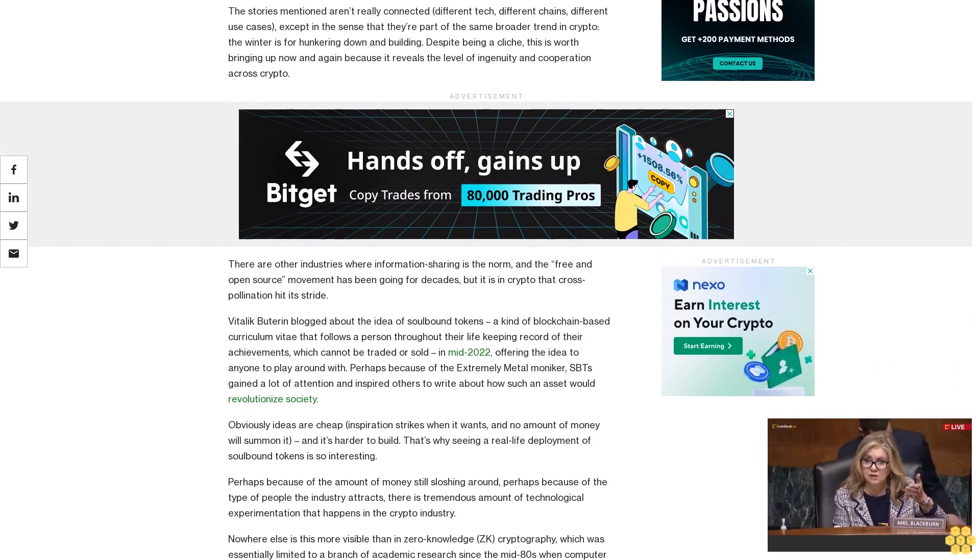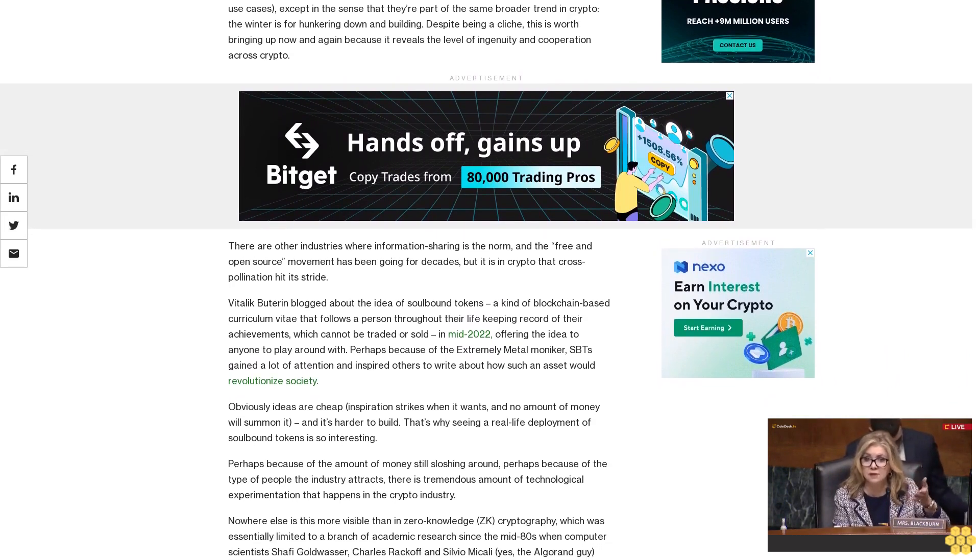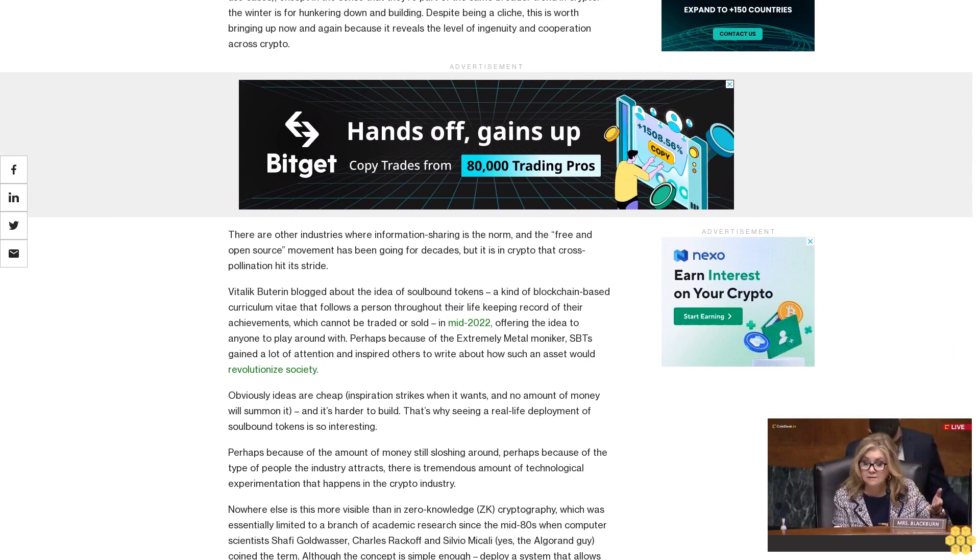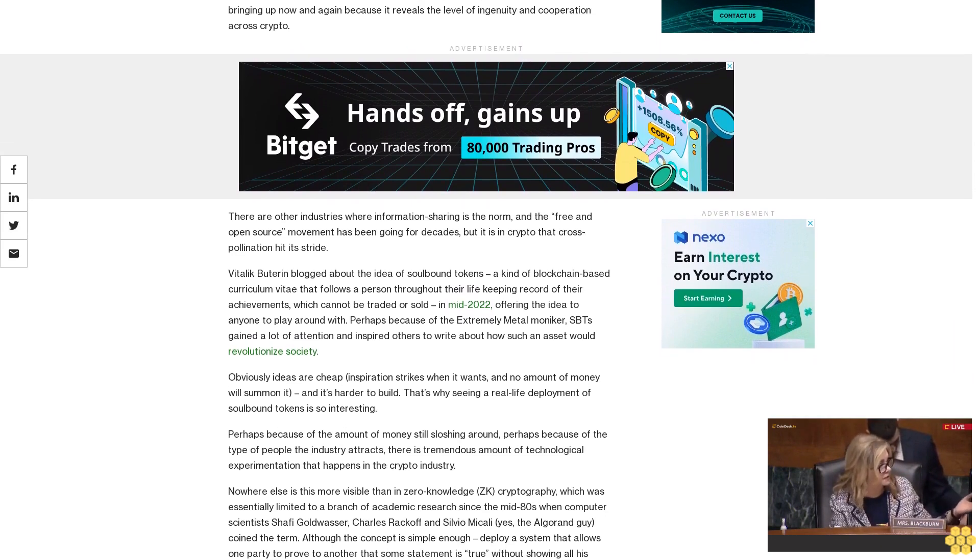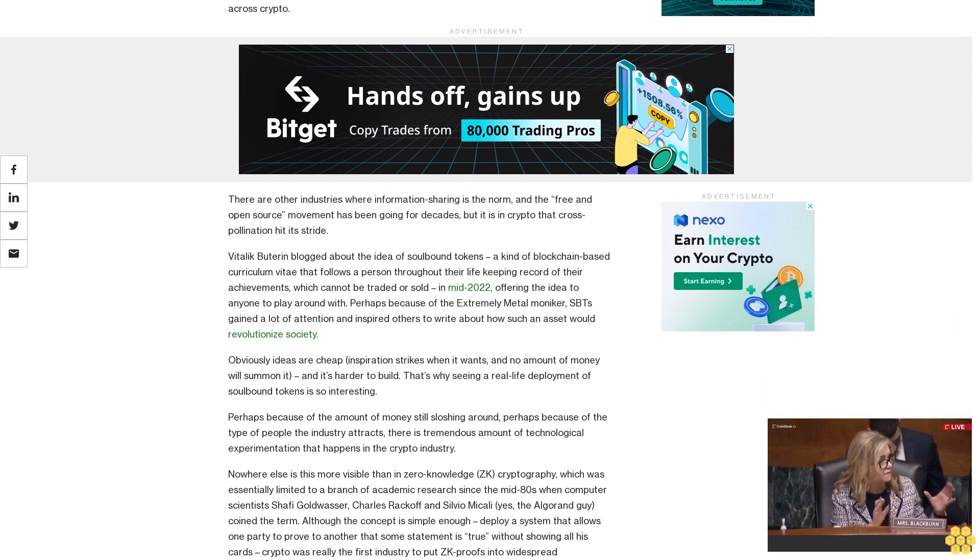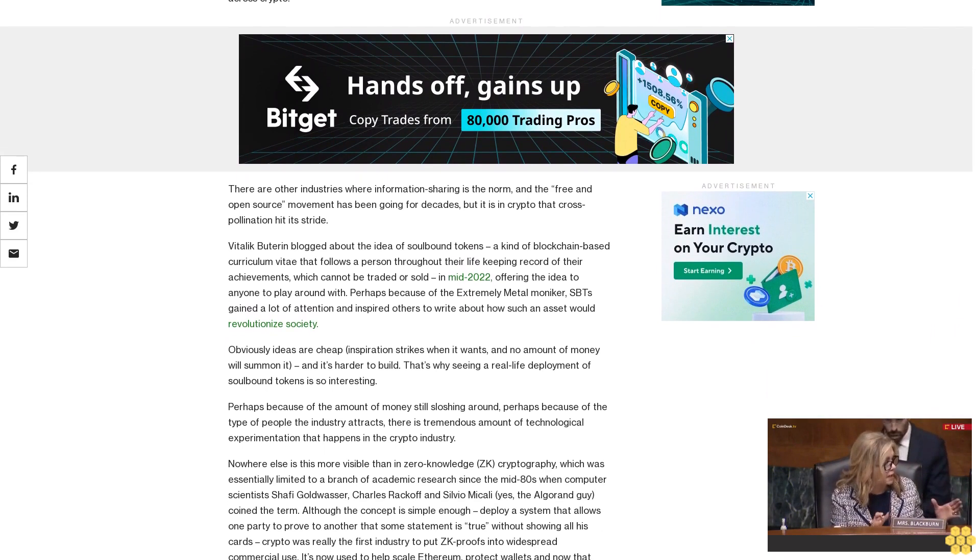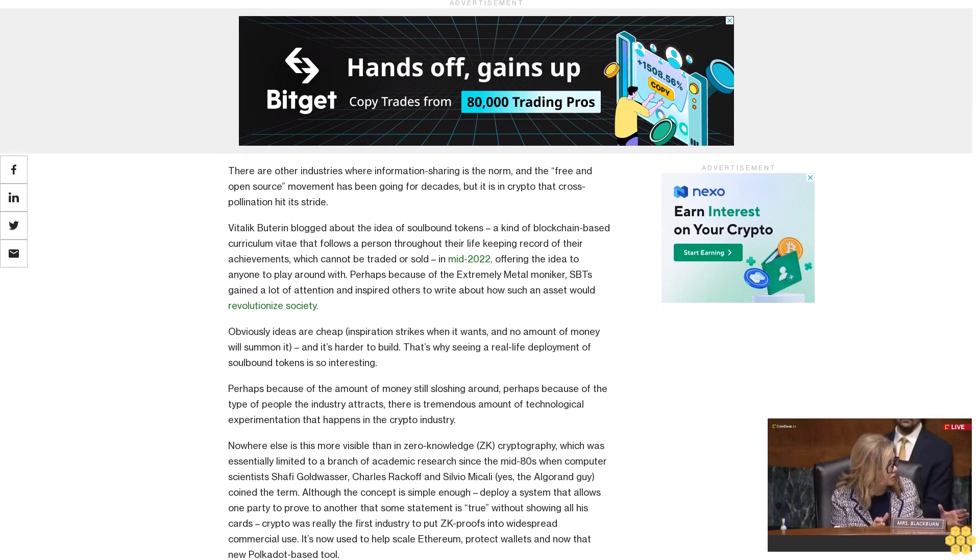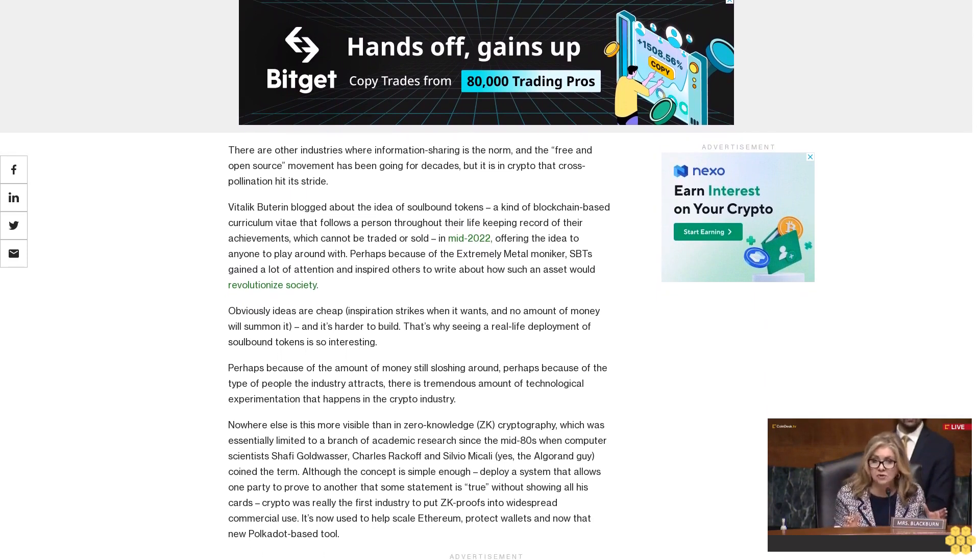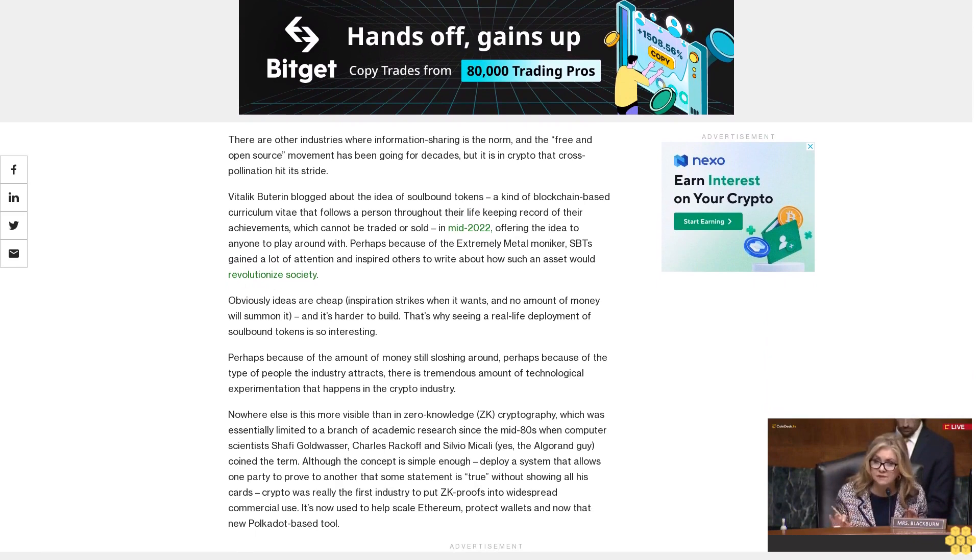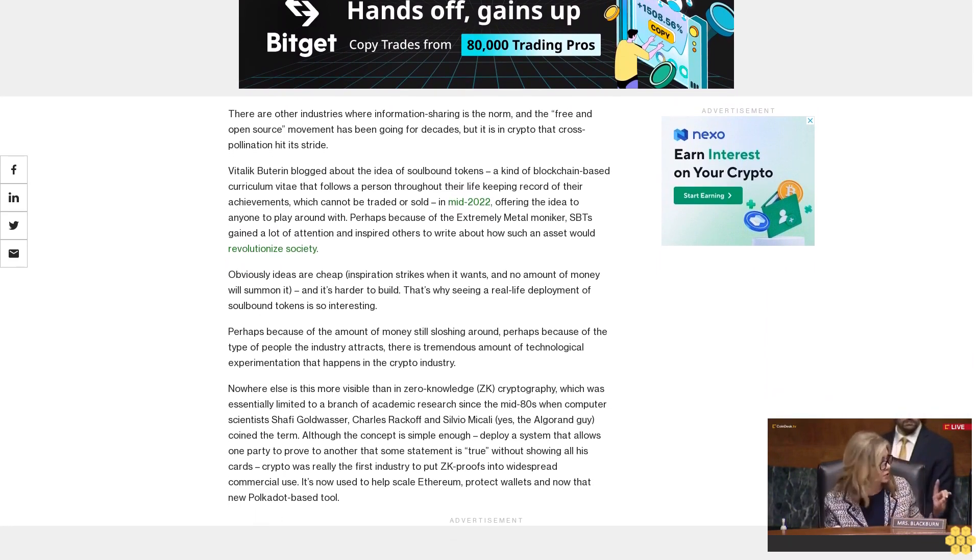Perhaps because of the amount of money still sloshing around, perhaps because of the type of people the industry attracts, there is a tremendous amount of technological experimentation that happens in the crypto industry. Nowhere else is this more visible than in zero-knowledge, ZK, cryptography, which was essentially limited to a branch of academic research since the mid-80s when computer scientists Shafi Goldwasser, Charles Rackoff, and Silvio Micali—yes, the Algorand guy—coined the term.